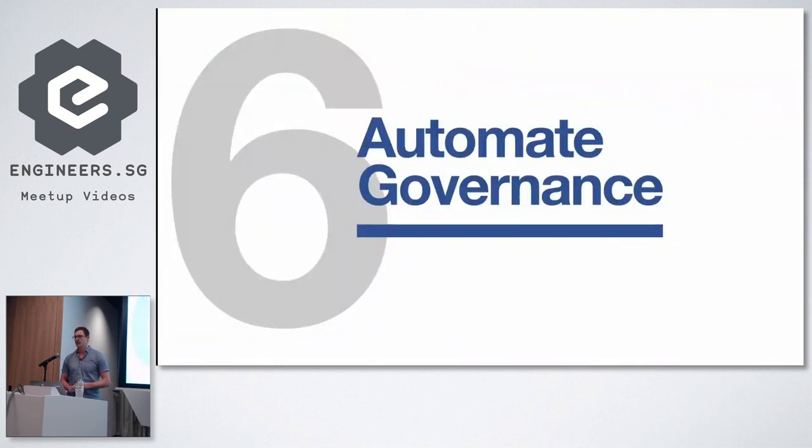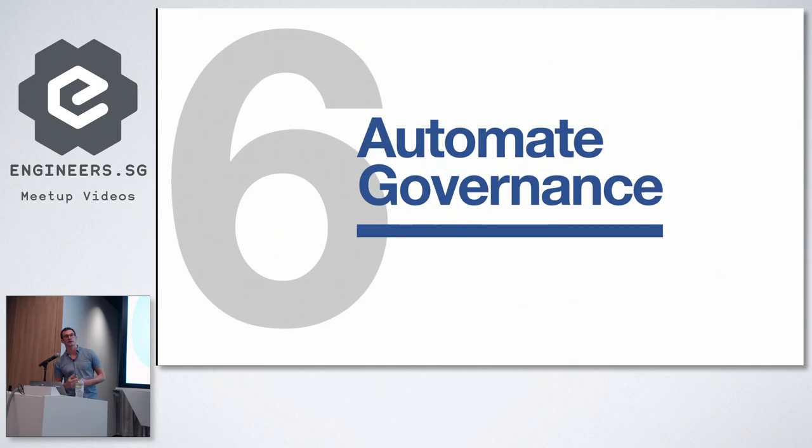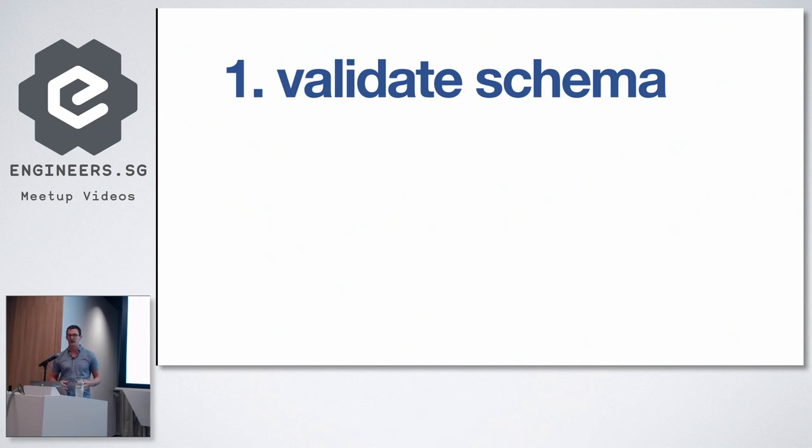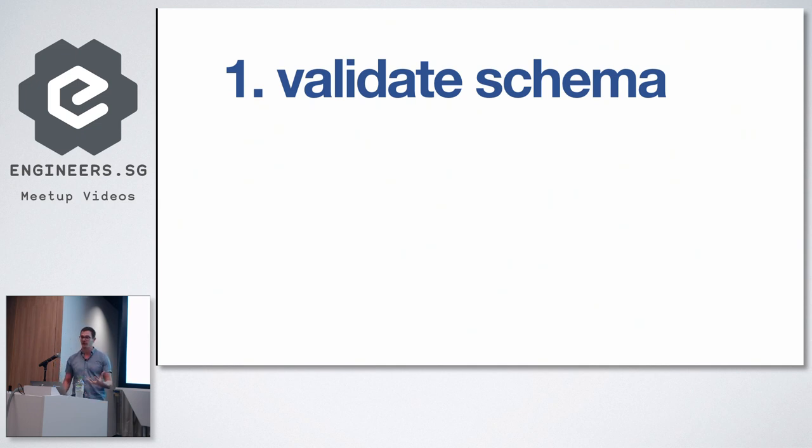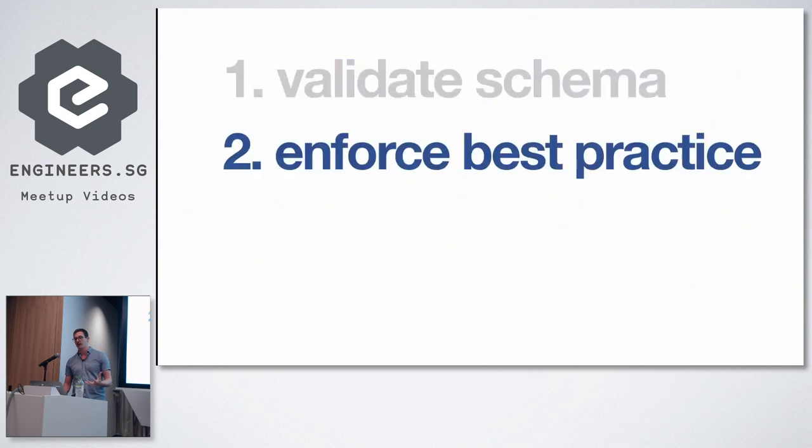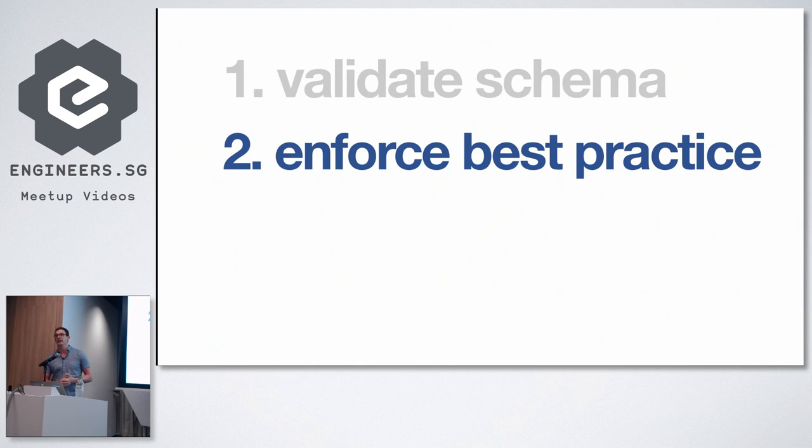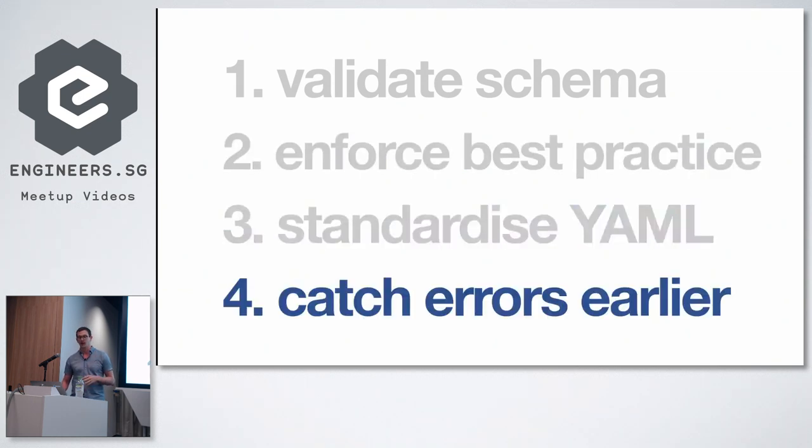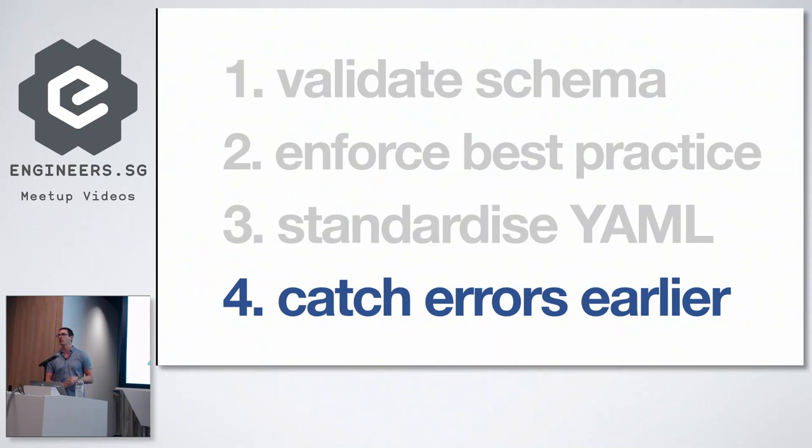So tip number six is automated governance. So if you're building a cluster or just using a cluster as part of a team, particularly if you're talking about very large teams in the range of hundreds or thousands, what you will see is that there is a need to validate these resources that you submit to the cluster, these YAML files. So ideally, you want to validate them. You want to make sure that all of the developers or all of your colleagues are using the same images, the same structure, the same labels. So you want to standardize what the YAML is. And ideally, you want to catch the errors earlier. So we don't want to let anyone publish anything to the cluster which is not what it's supposed to be.